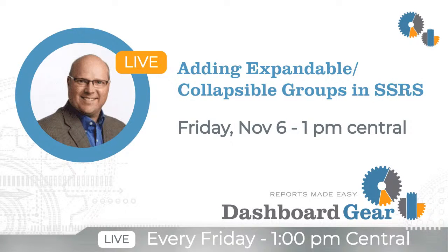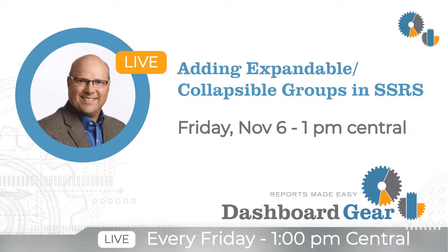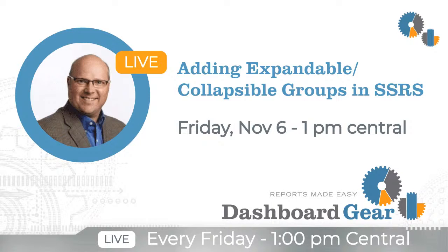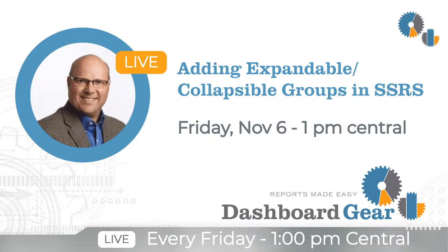Hello everyone and welcome to another Friday Business Intelligence Tip. This is Rich from Dashboard Gear. Today our topic's in the area of SQL Reporting Services again. We get a number of questions in regards to that, and today's topic is how to add expanding and collapsing groups in SQL Reporting Services.